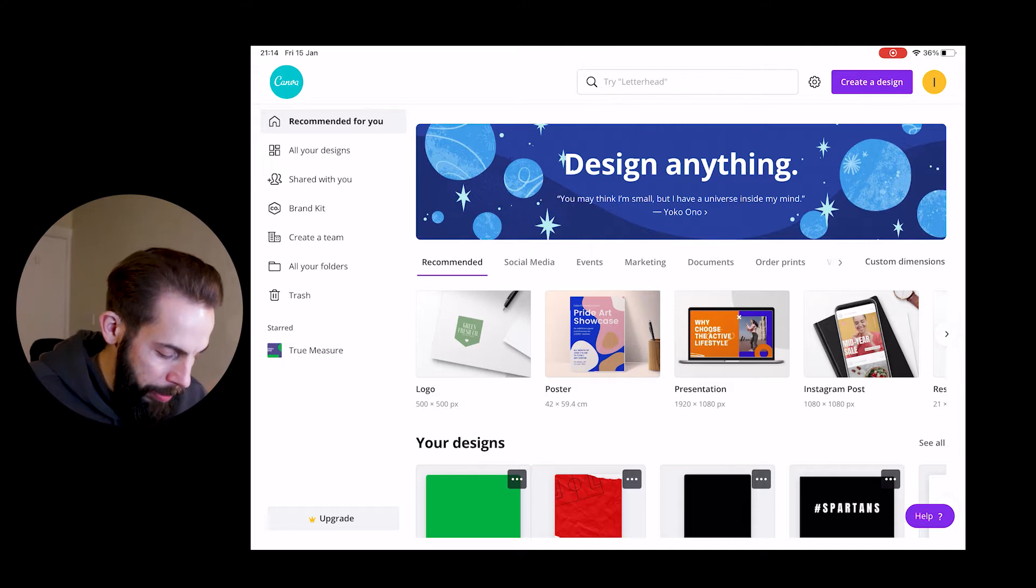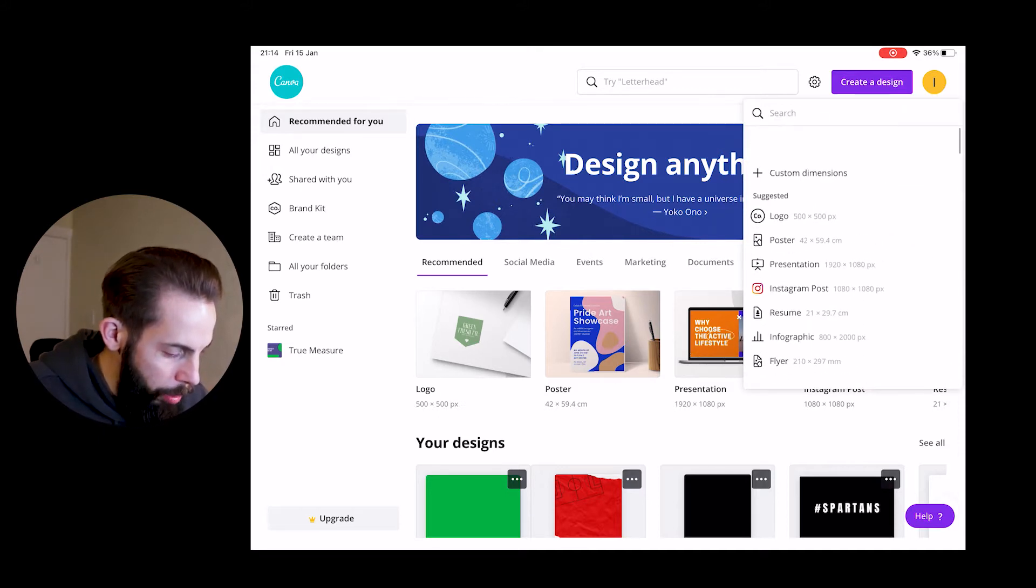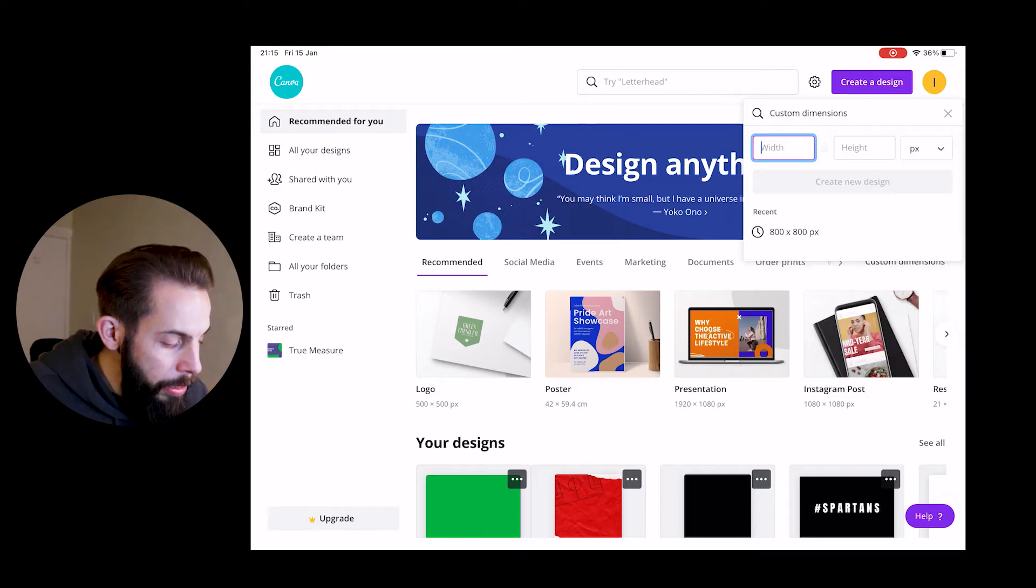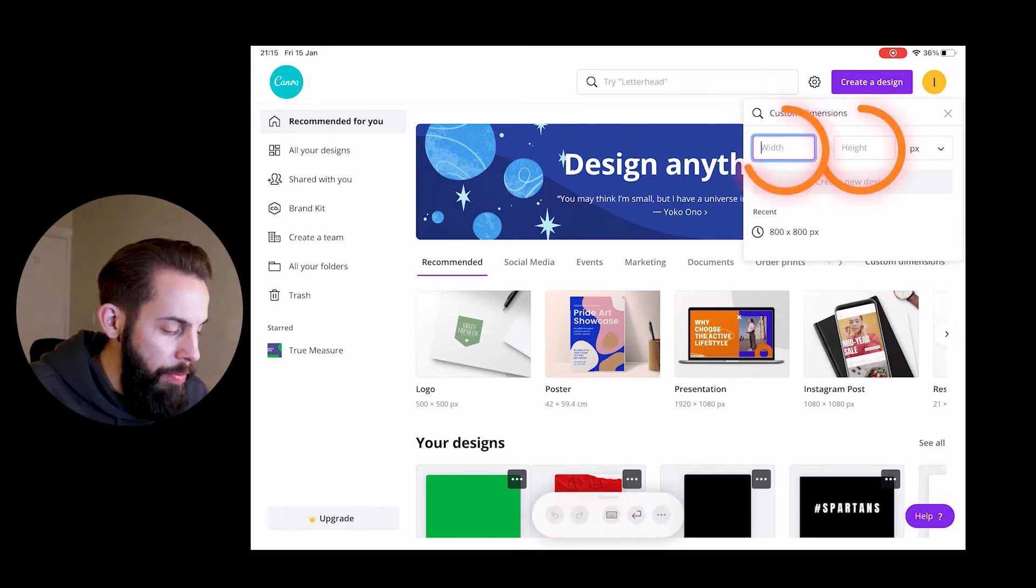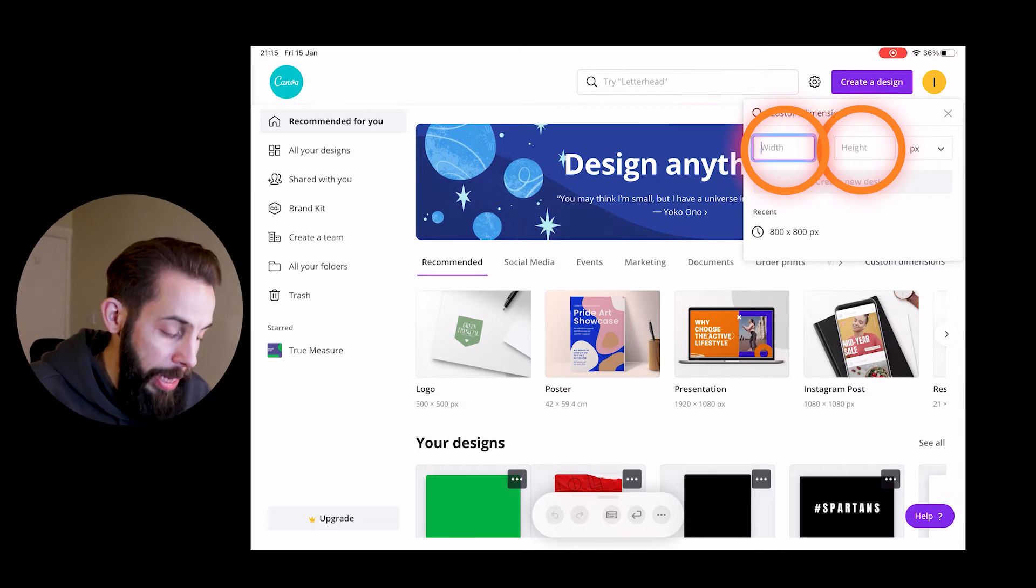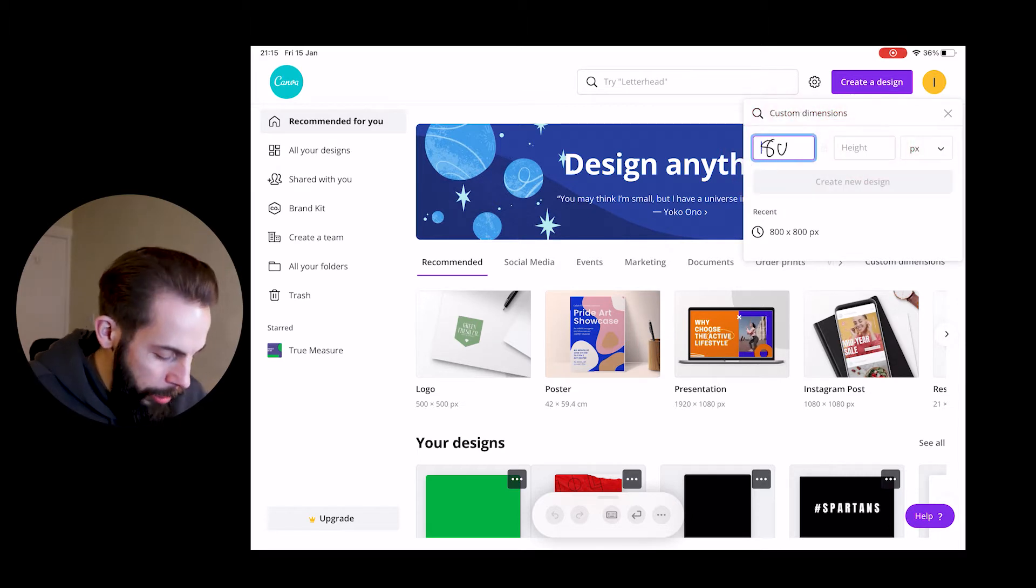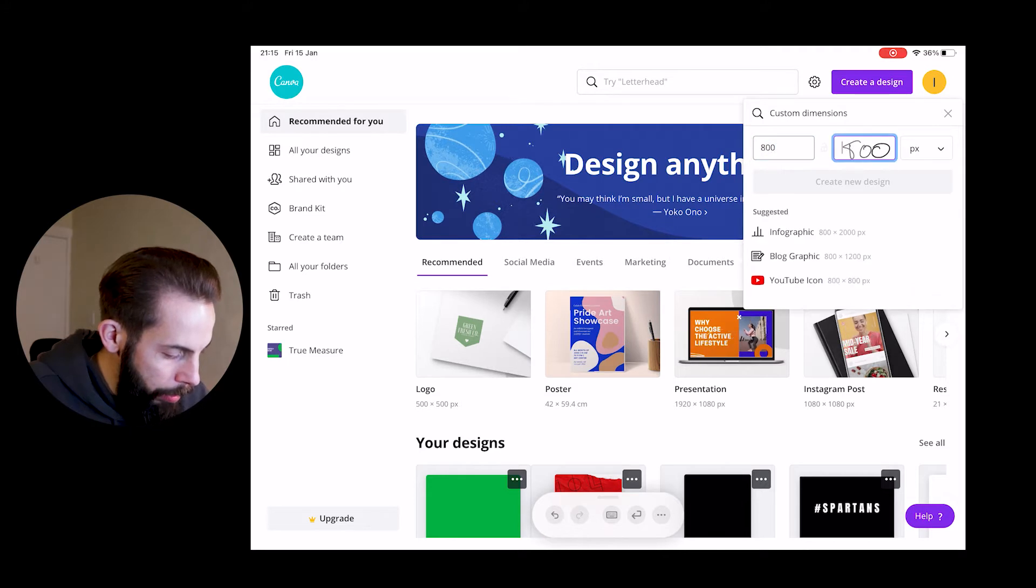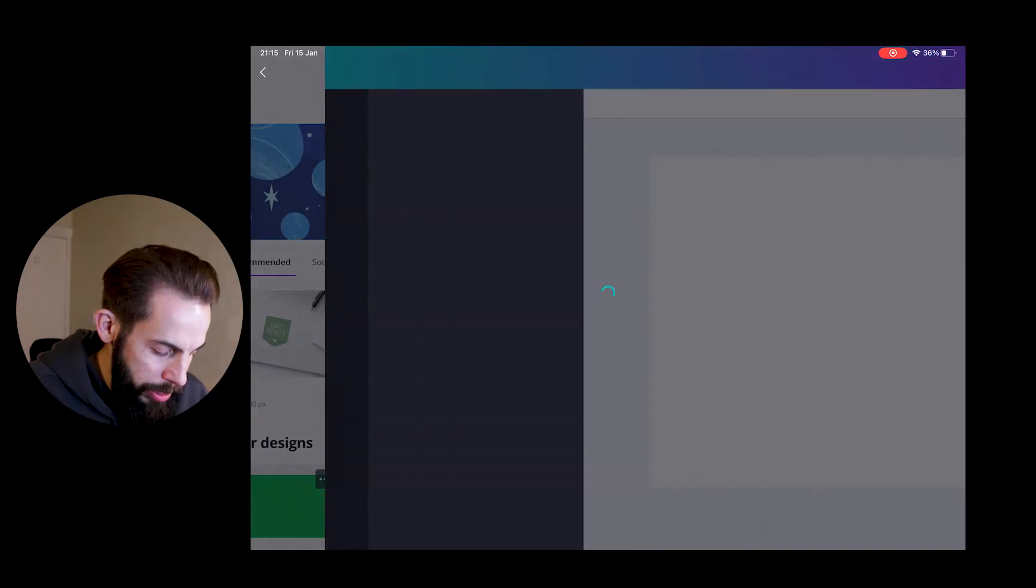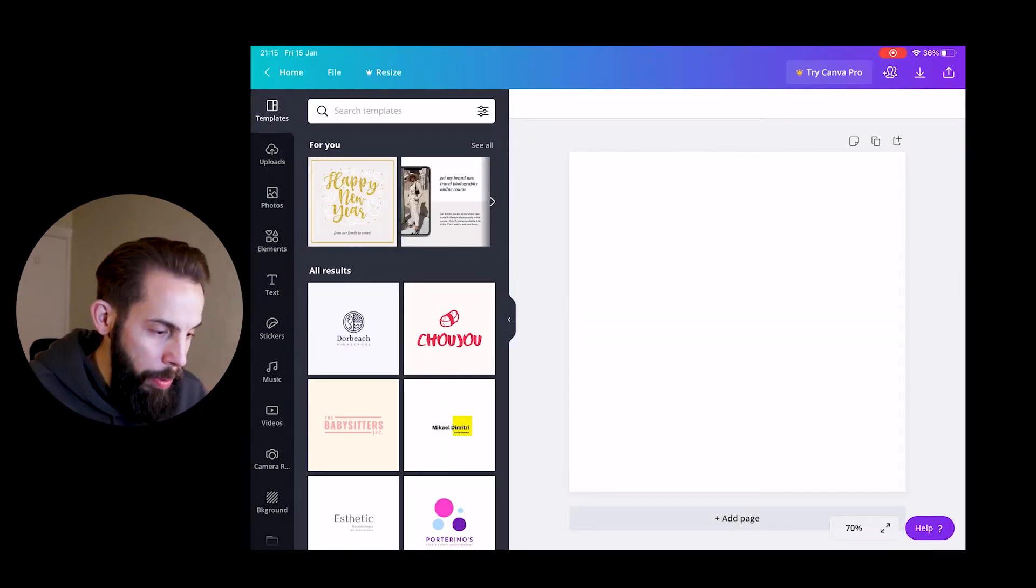Once you've clicked on there, it's going to give you some options. Those options are width and height, and you can obviously change pixels. We're going to keep pixels PX. Width, we're going to change and write in 800, and height we're going to write in 800 as well. And then we're going to create design and you'll see your brand new canvas.